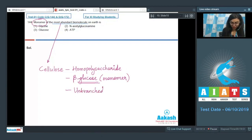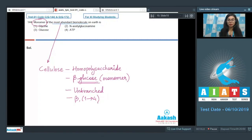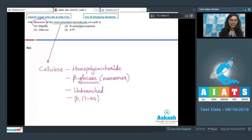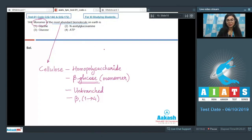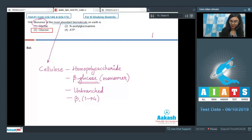Cellulose is an unbranched polymer, and the glucose residues are linked by beta-1,4 linkages. As for the other options: glycine is the simplest non-essential amino acid; N-acetyl glucosamine is the monomer of chitin; and ATP is the energy currency of the cell. The correct answer is option three, glucose.